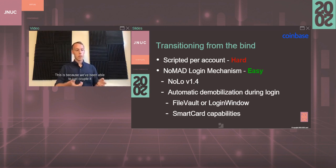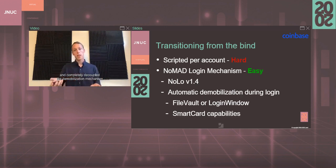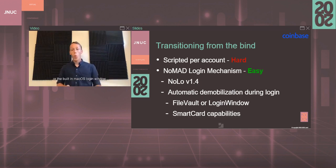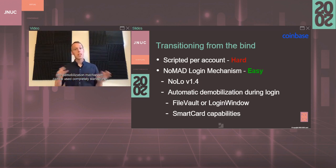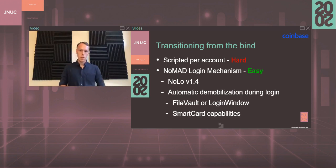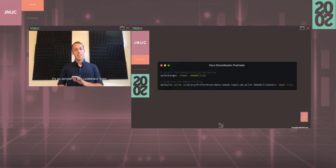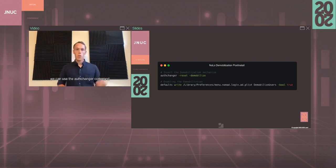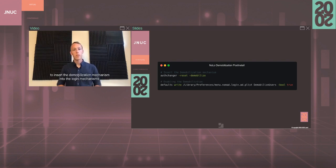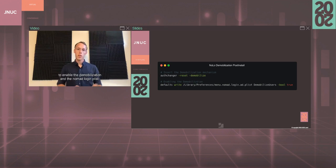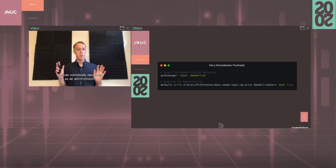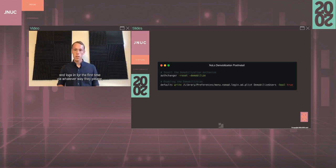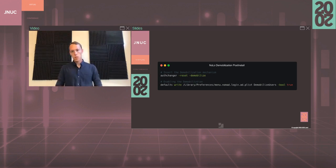We've been able to completely decouple the demobilization mechanism from Nomad Login so that even if you're authenticated via the FileVault screen or the built-in macOS login window, the demobilization mechanism can be used completely standalone to demobilize those accounts. Also, we've added a couple of smart card capabilities. Demobilization is as simple as two command lines. After you install Nomad Login just using the built-in package, we can use the authchanger command to insert the demobilization mechanism into the login mechanisms and then simply use the defaults write command to enable the demobilization in the Nomad Login plist. From that point, you can completely step away as an administrator and once the user walks up to the machine and logs in for the first time via whatever way they please, that user will automatically be demobilized.